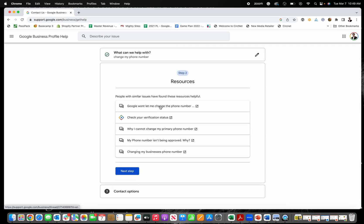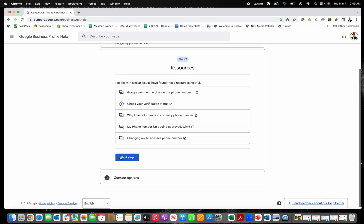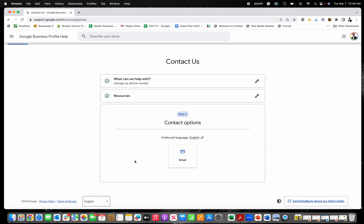And then it's going to prompt you with resources. So you might find that you can get the answer here and you don't need to contact them. It'll help sort them and give you answers. But if none of those work for you, just click next step.